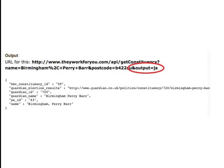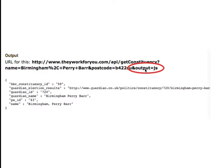Now sometimes APIs will give you an option to specify what format of data you're going to get in response to your query. In this example, for example on They Work For You, you can supply an output parameter and you can specify whether that's JSON or XML or even CSV. But a lot of APIs will simply supply the results in one format and the most common format is JSON.